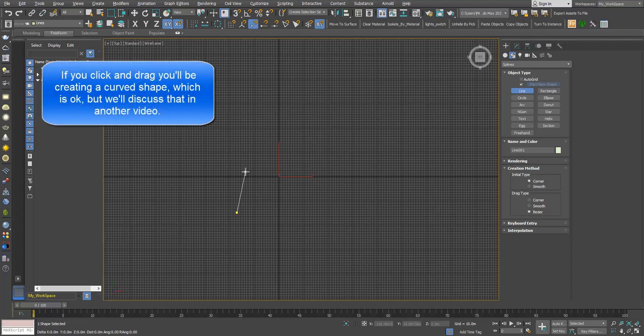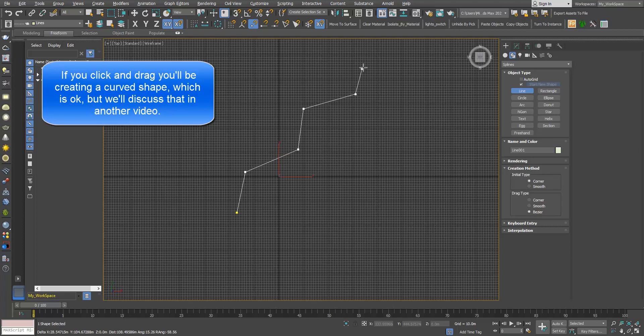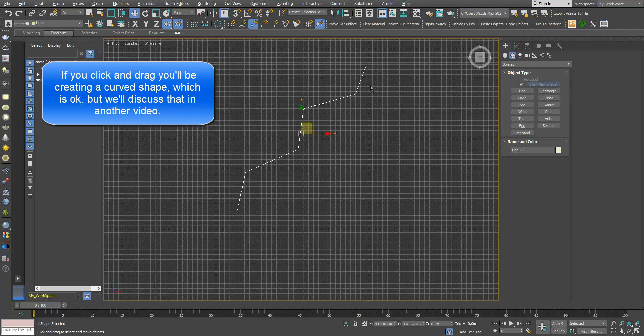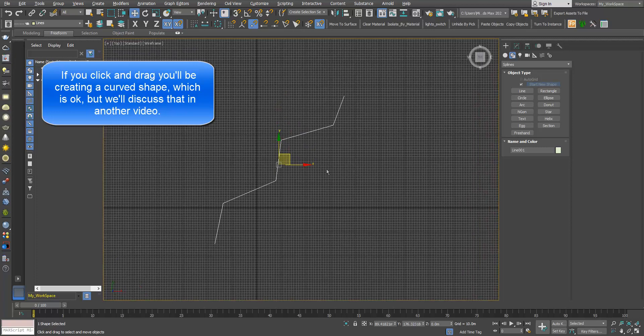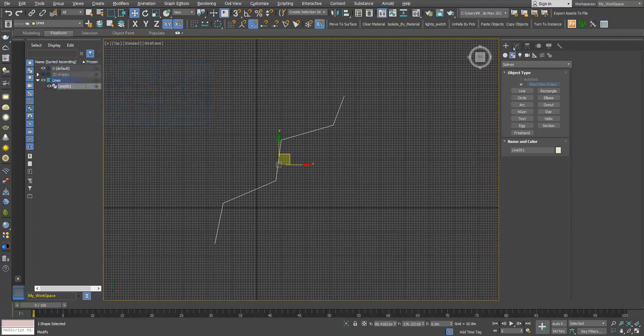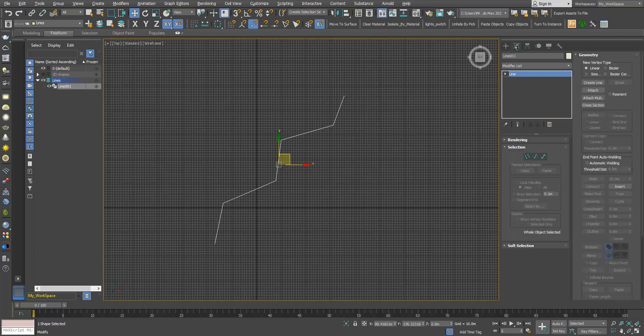Click again, release, and keep clicking and releasing. Now right-click to end the operation, and right-click again to turn off the button. While the object is selected, click on modify to open the parameters for this shape.